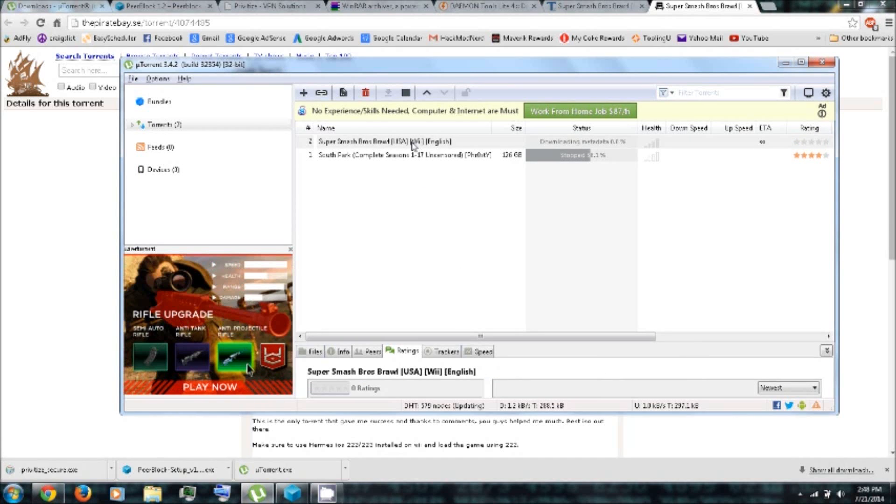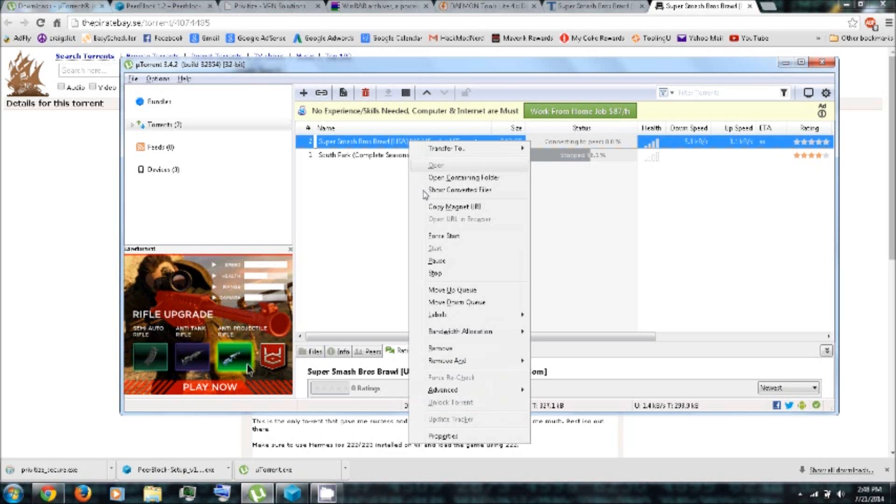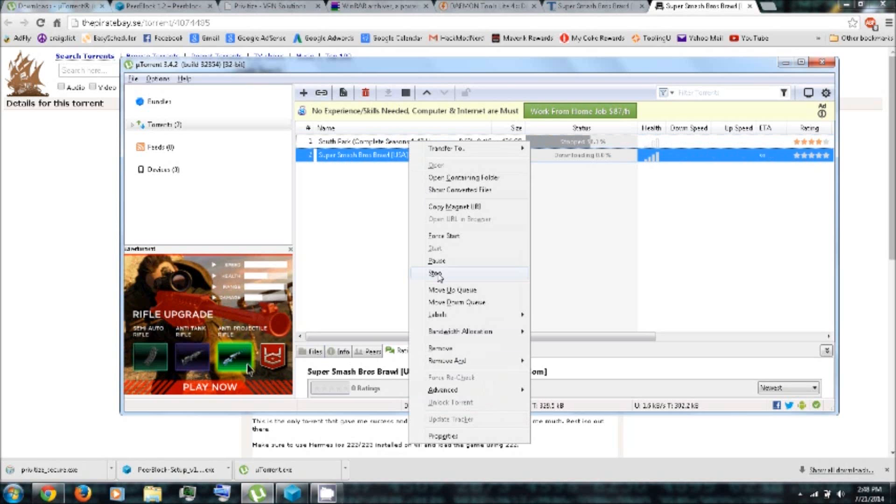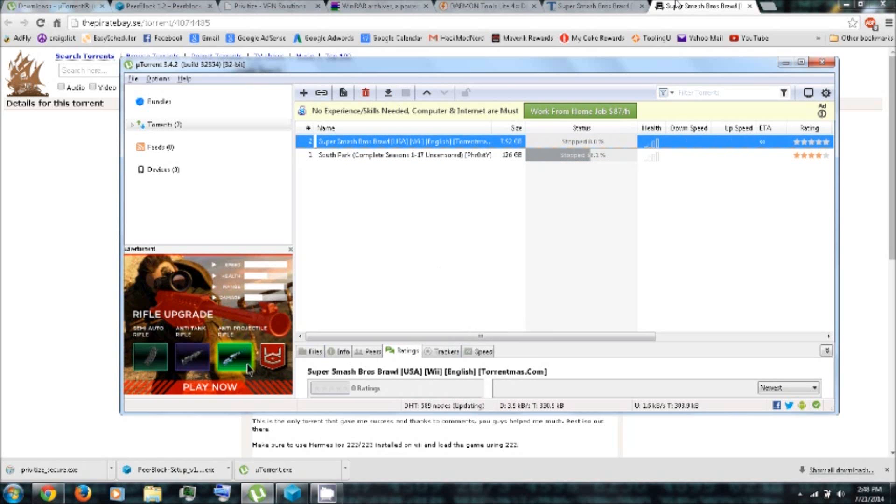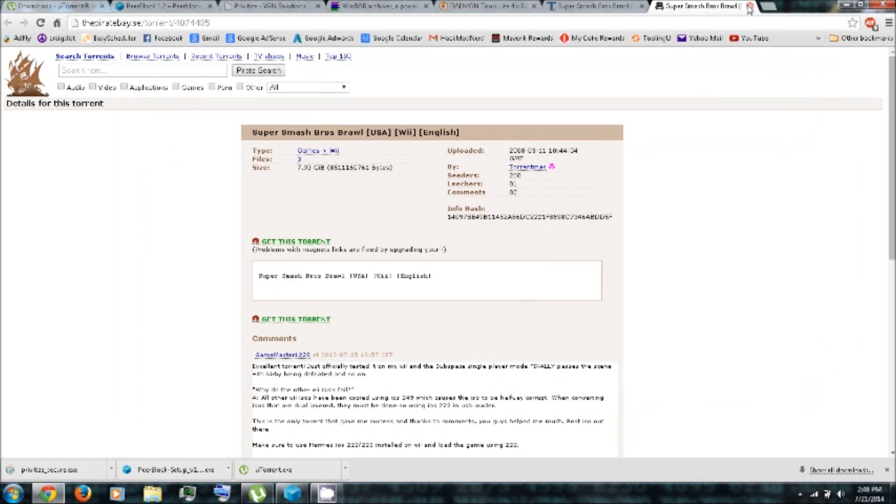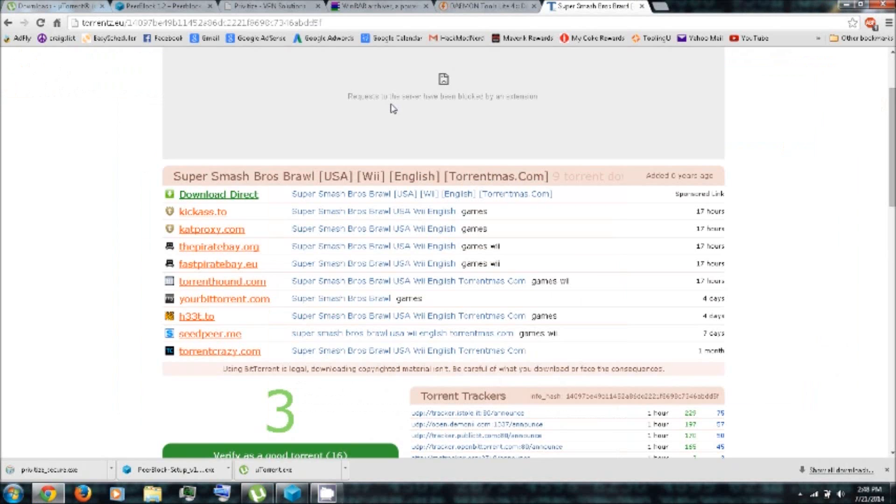All right, we're going to stop it for now. So you can right-click and then stop. Close that. And let's search for something else.